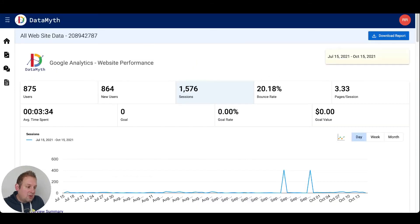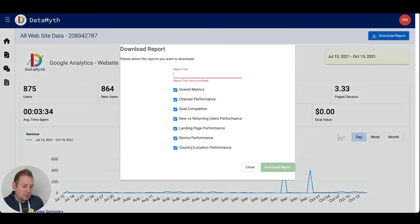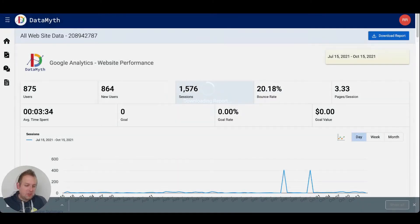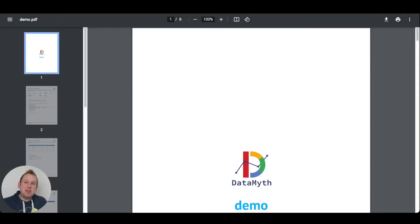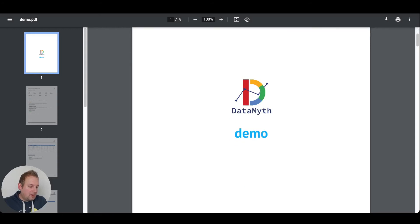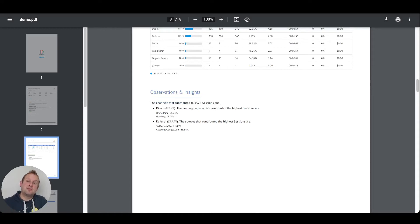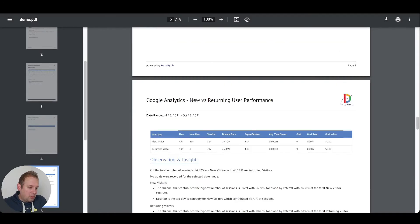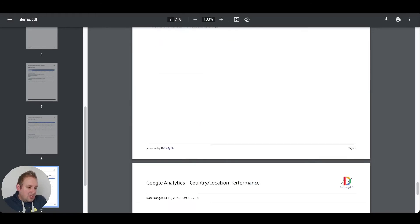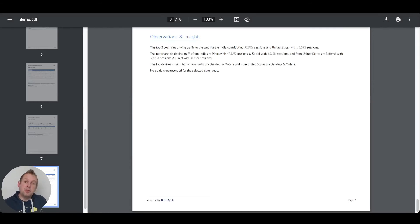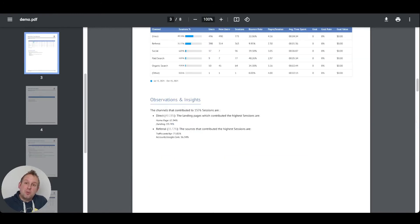Now, if you want to download this report, you only have to press the button on the top right corner and you will get this detailed report. You can give it a title — let's call this 'demo' for now. You can select all the topics you want included in the report and just download it. Looking at the PDF, you will see your report title and logo. If you do not upload a logo, the default Datamyth logo will appear. You get advanced analytics — basically everything you witnessed inside the dashboard — and you can generate this report really, really easily. This is a fantastic report which would normally take you hours to build, and you can generate it within a minute with Datamyth.